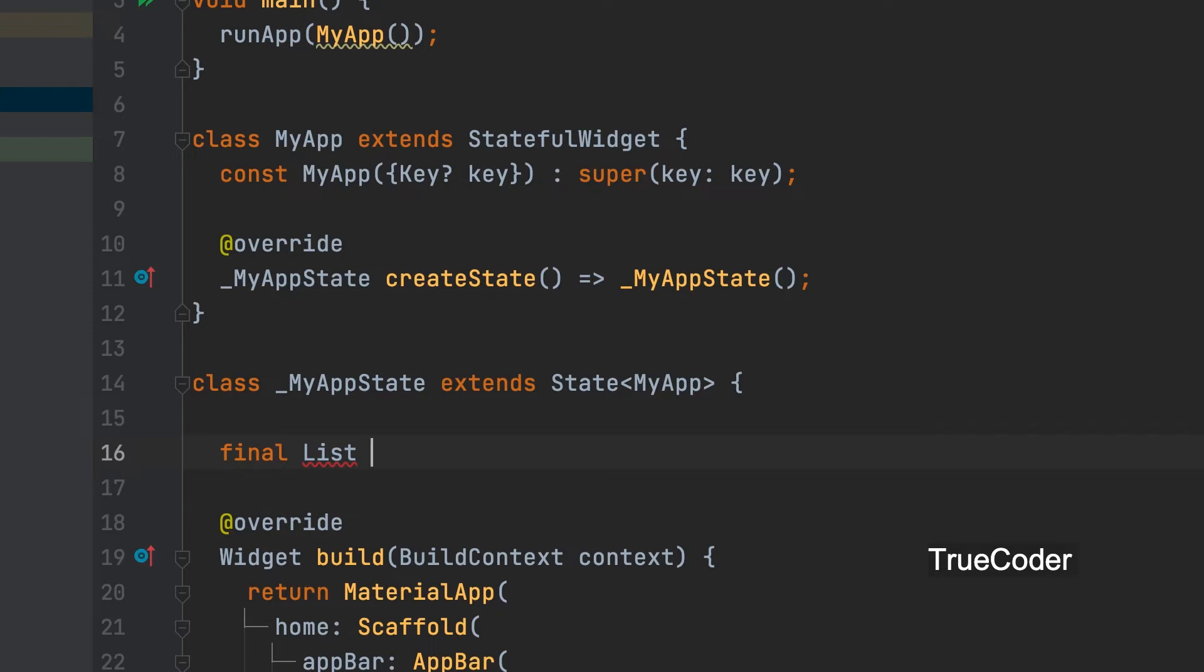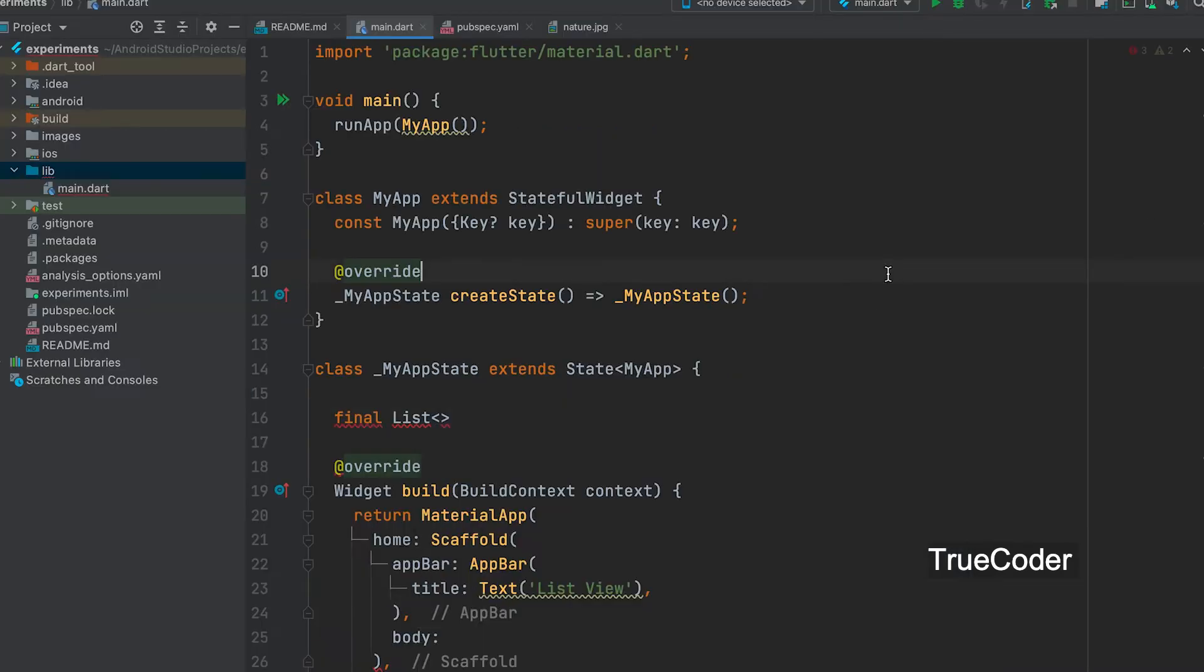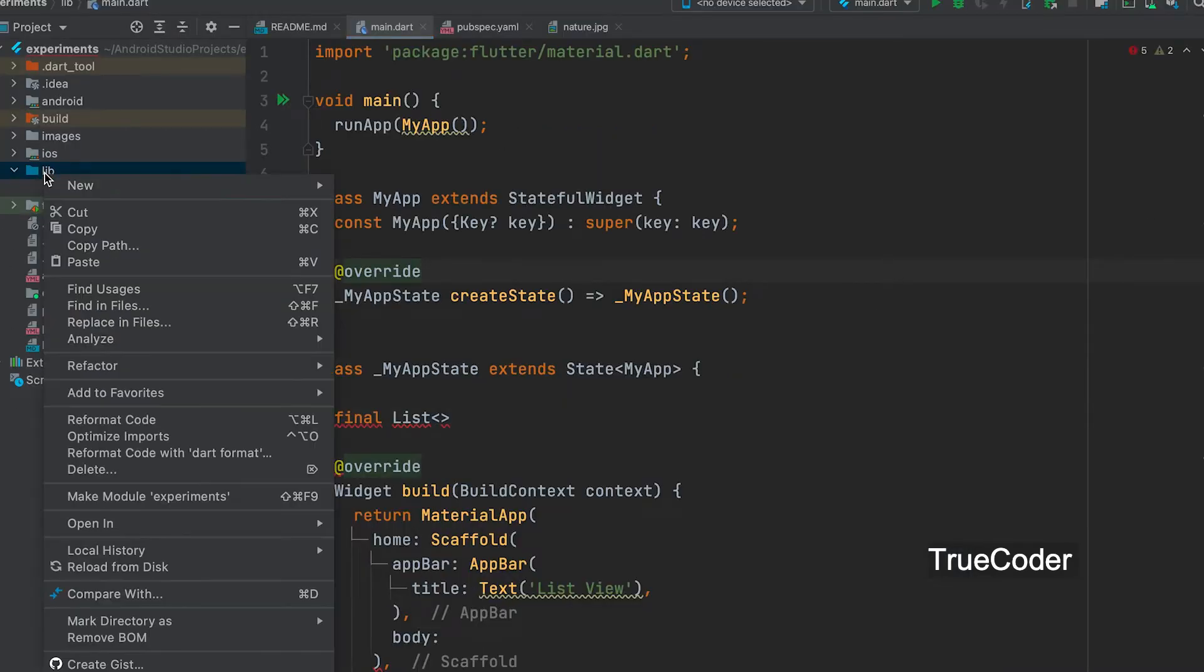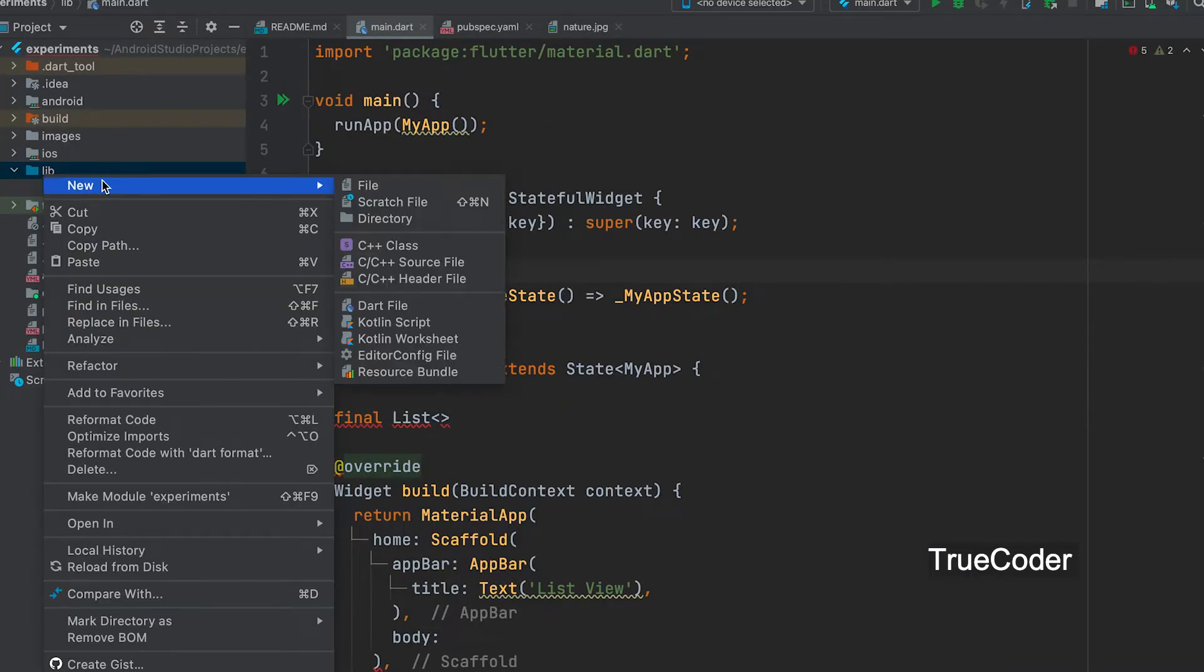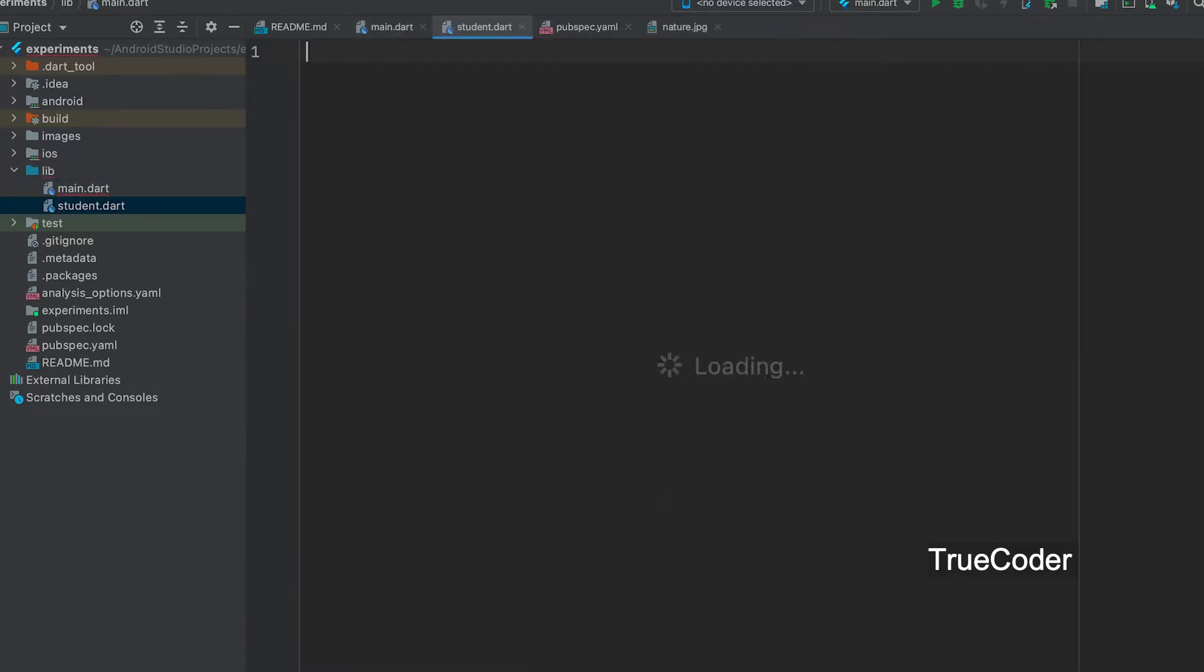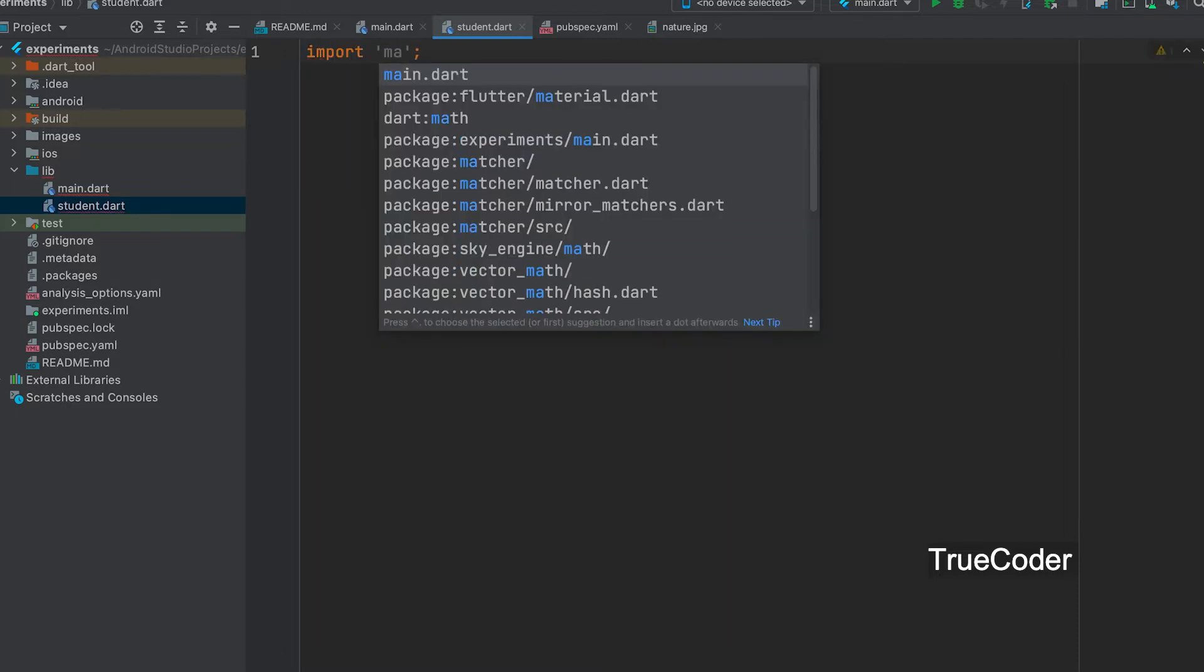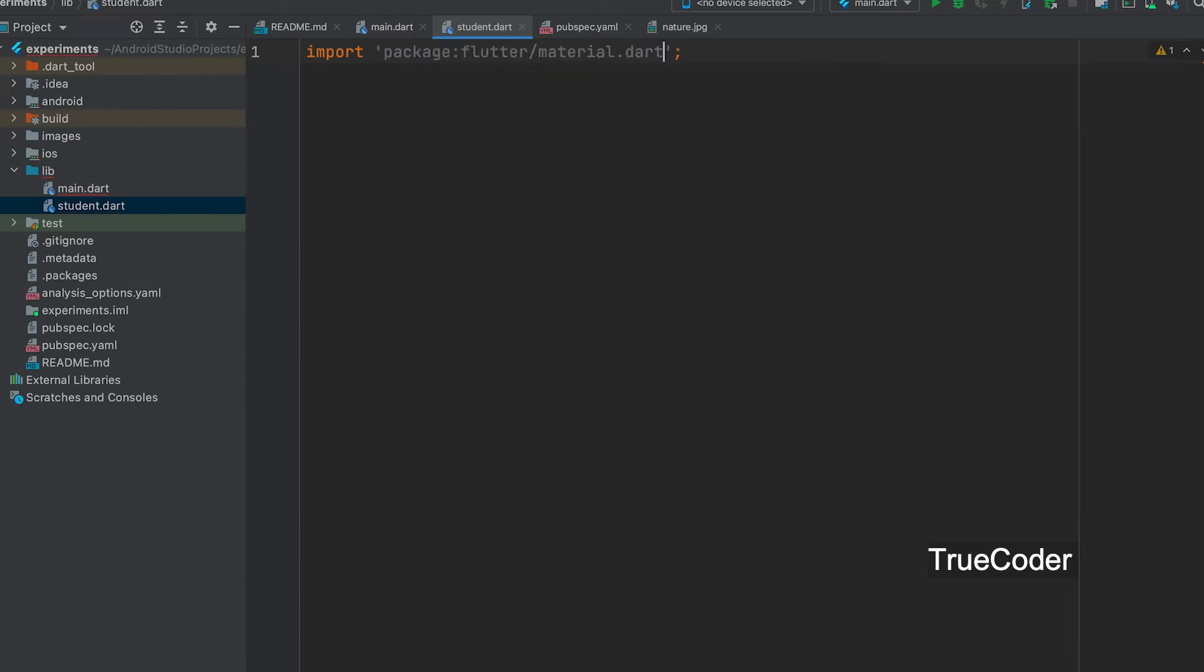A class can be created for list type. Students details are intended to be displayed in the list view. A student class can be created for that. Let's open a new dart file. File name student.dart.